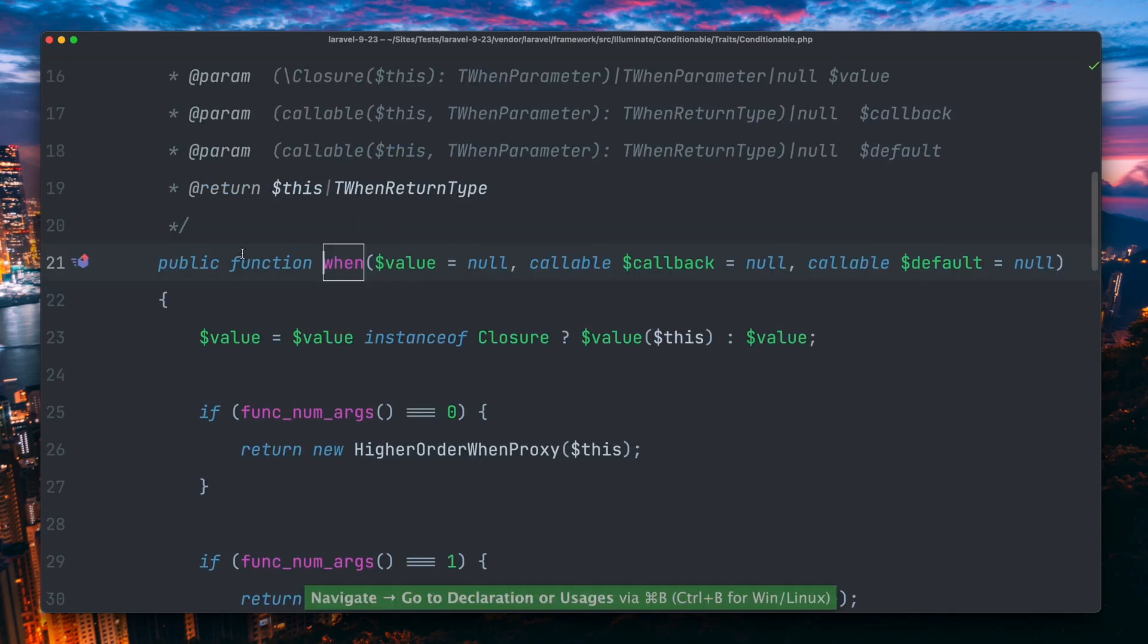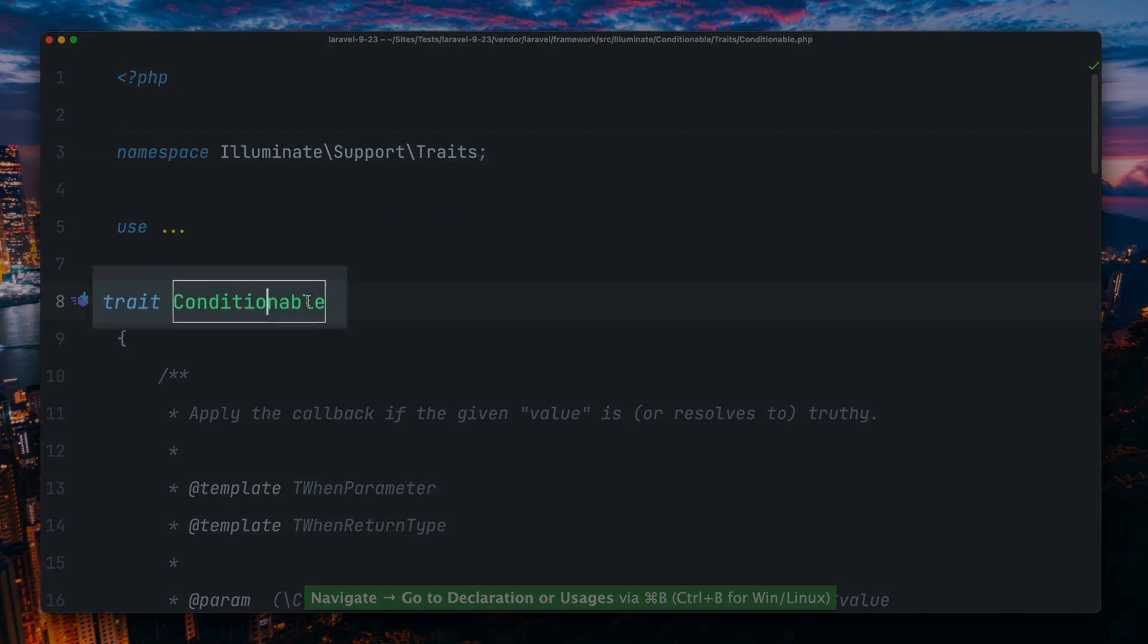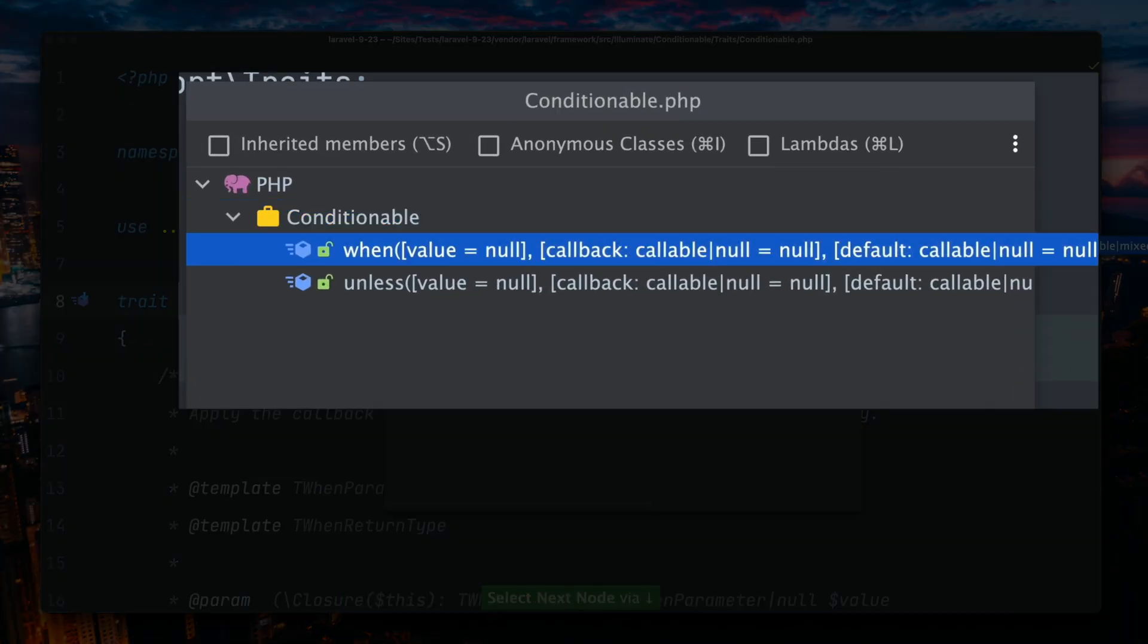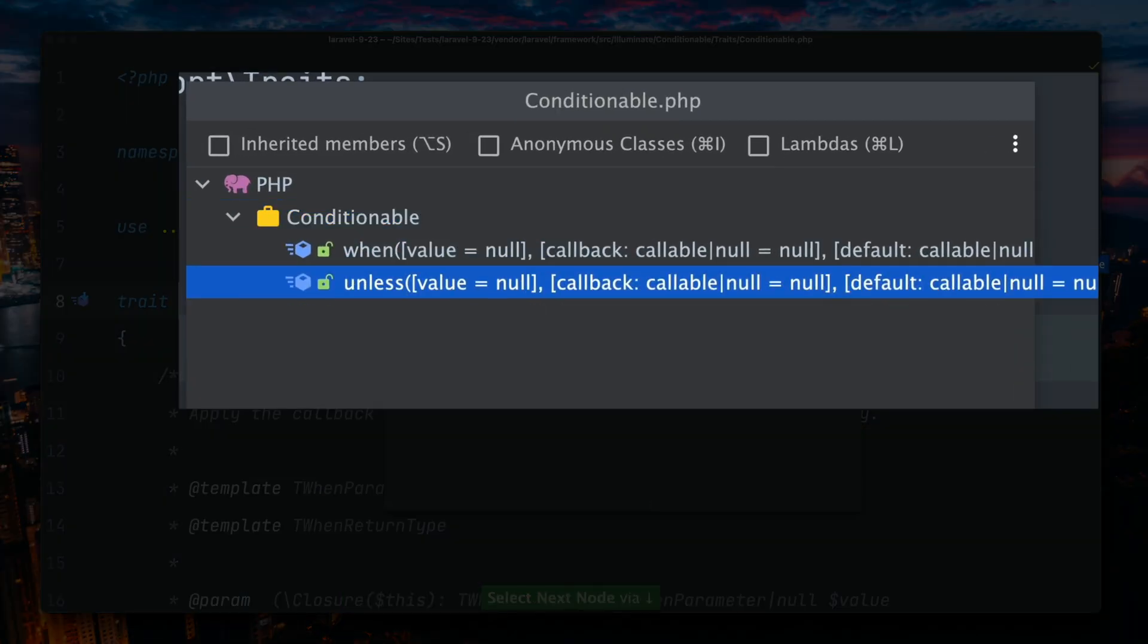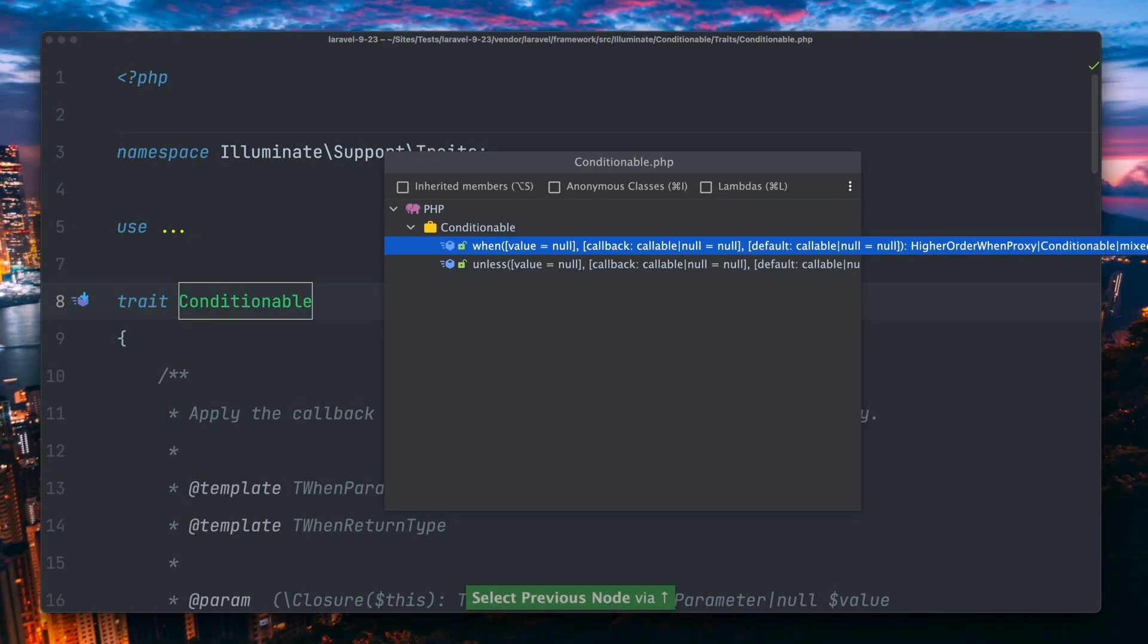These methods like this one often come from a trait called conditionable. It only consists of the two methods when and unless.